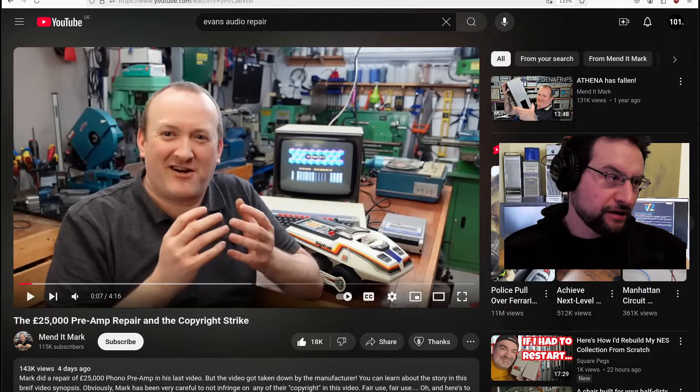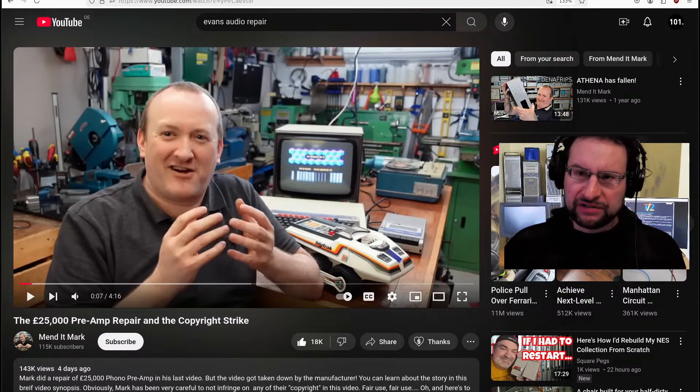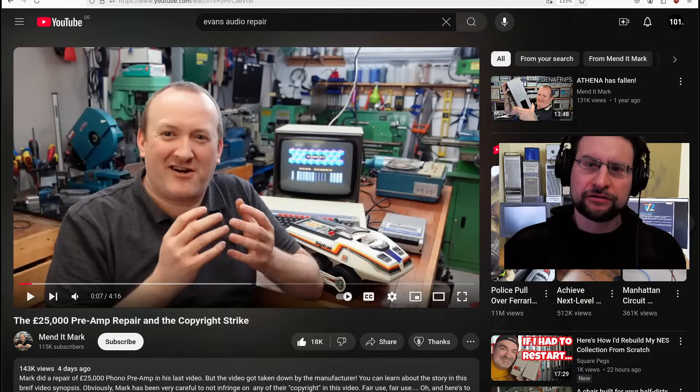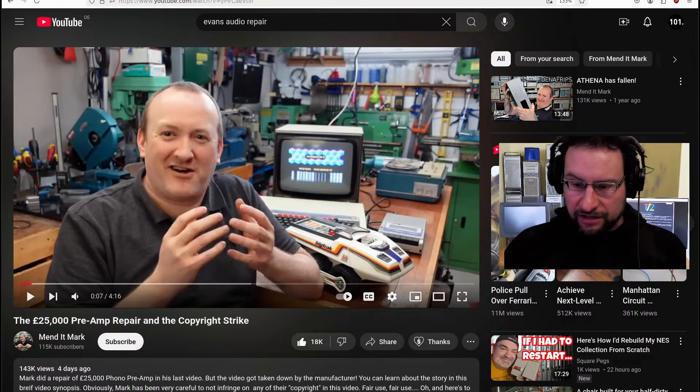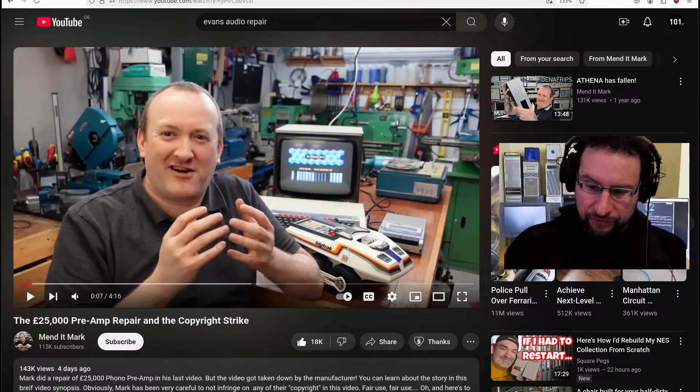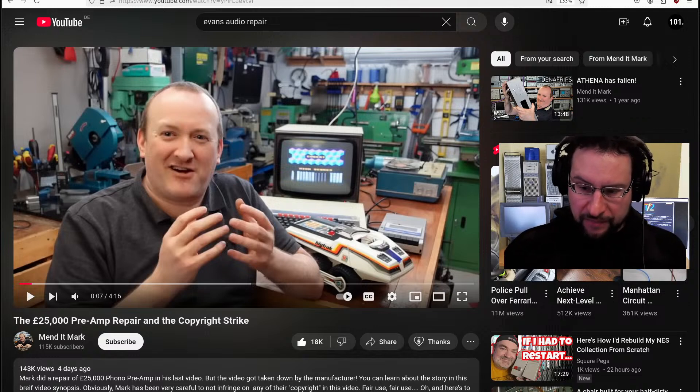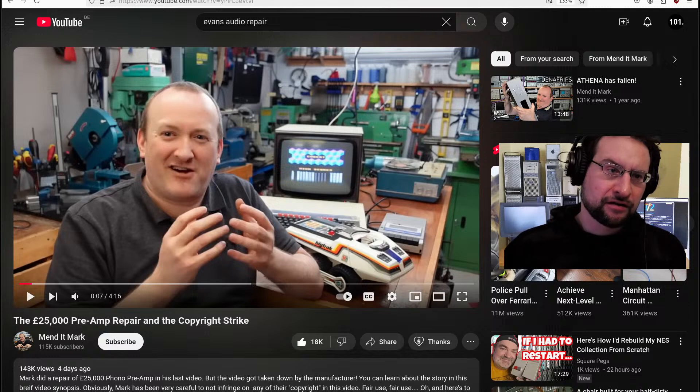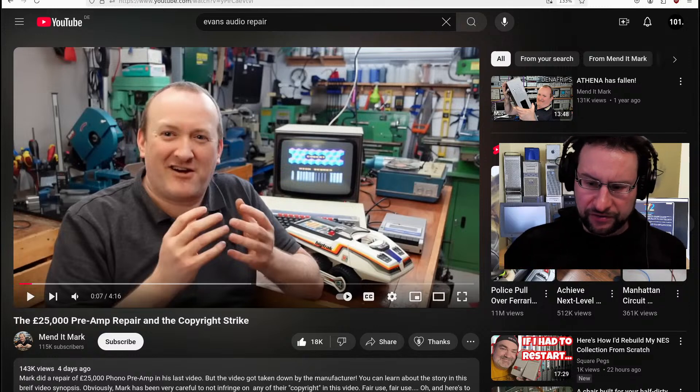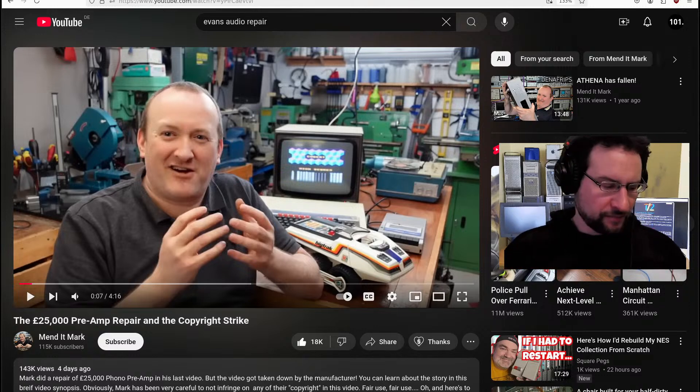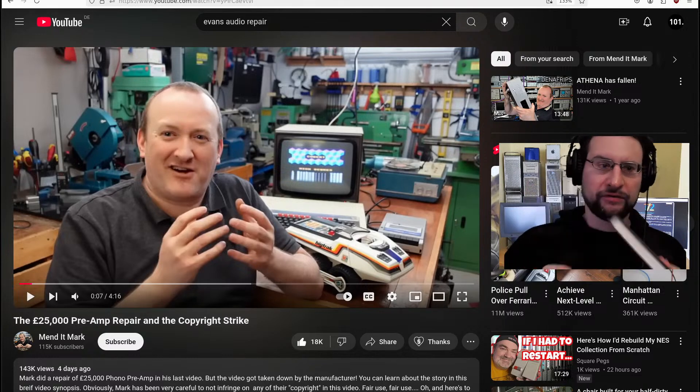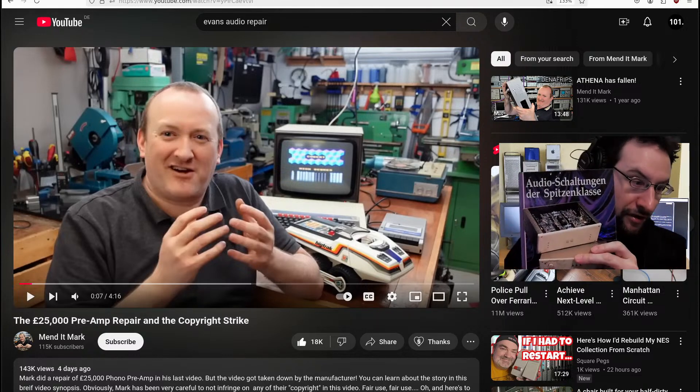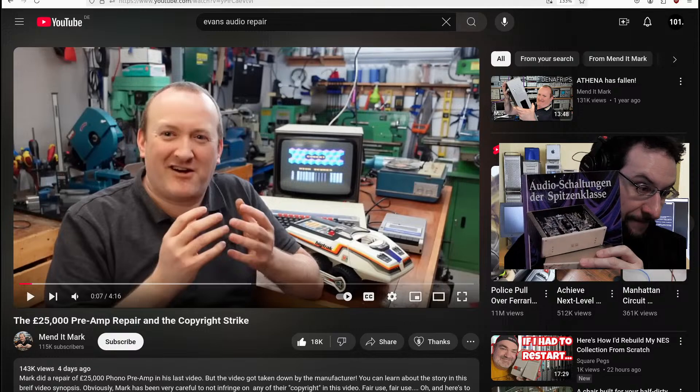I want another quick video putting some public awareness in complete disgrace in my opinion. You might have seen it already, but if not, the popular YouTuber audio repair video Mark from MendedMark did repair a £25,000-ish pound preamp thing.